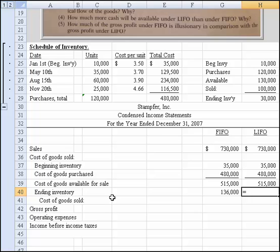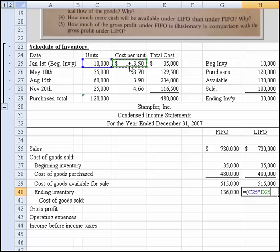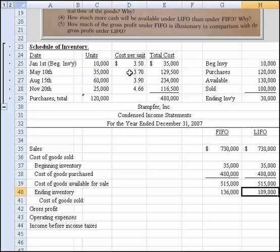Now let's do that with LIFO. With LIFO, we assume the last one in is the first one sold, so the layering starts at the other end. We've got to account for 30,000 units. First we start with 10,000 in beginning inventory — because we assume that's still on hand — times $350. That accounts for 10,000 units. Then we need 20,000 more (since 10 plus 20 gets us to 30,000 units), times the price of $370. That gets us $109,000.